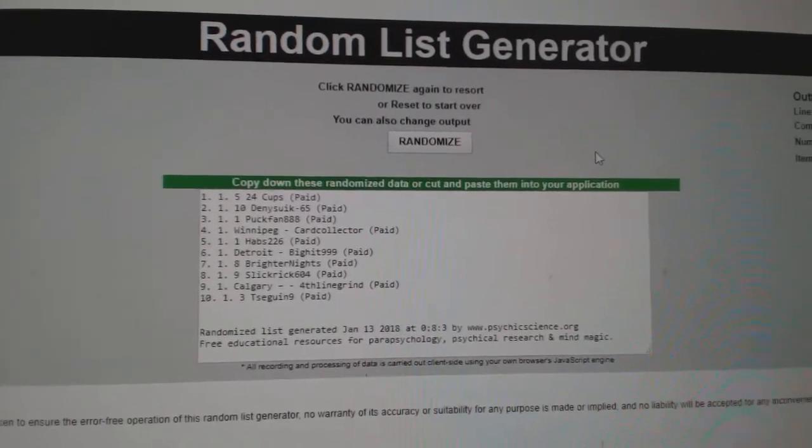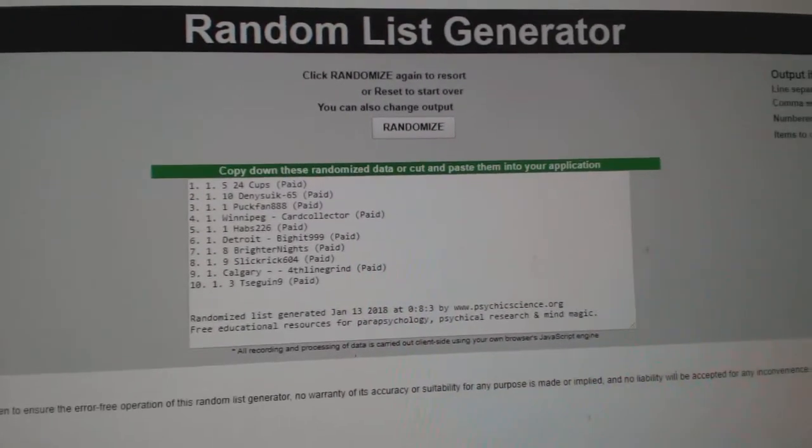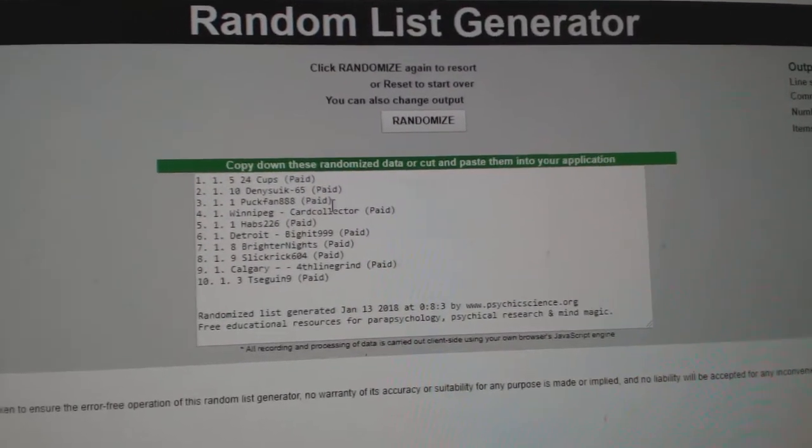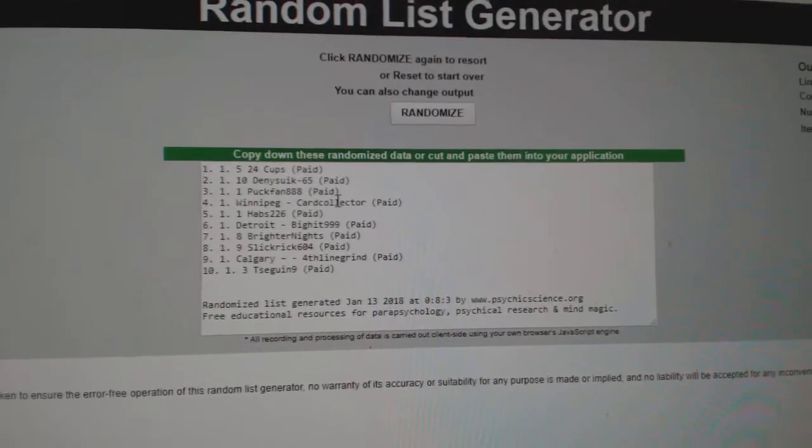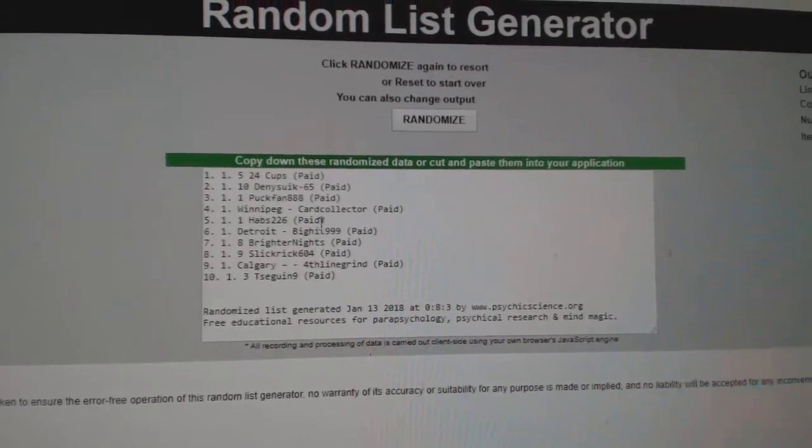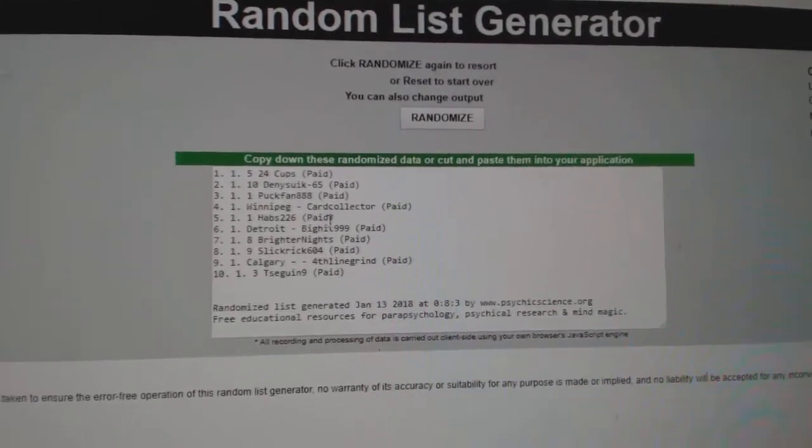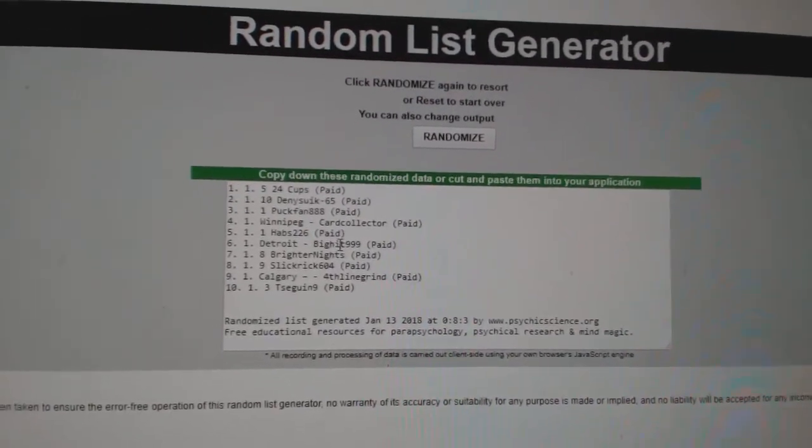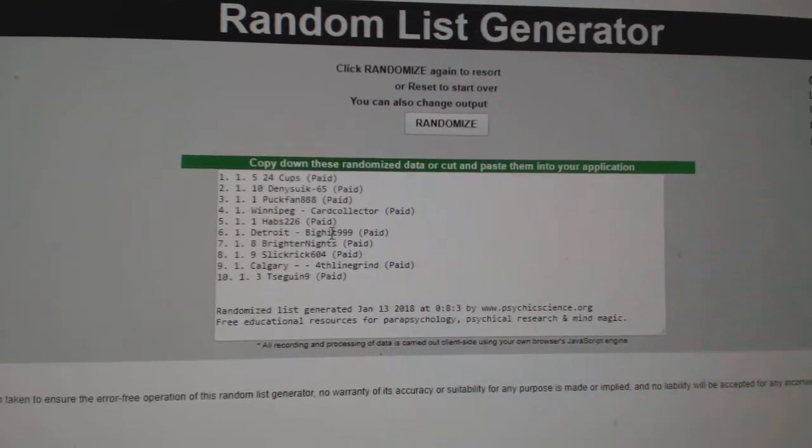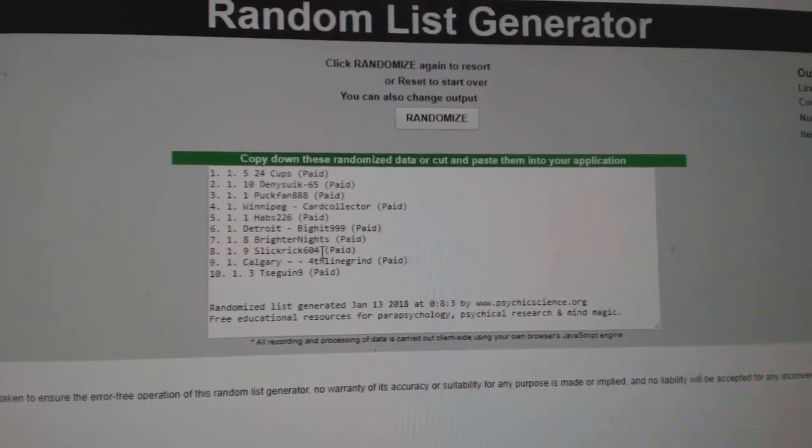Dennis Sick gets the Patrick Waugh. Puck Fan and Card Collector get Mitch Marner autos. Habs Fan 226 and Big Hits will get the Amanda Nunez autos.